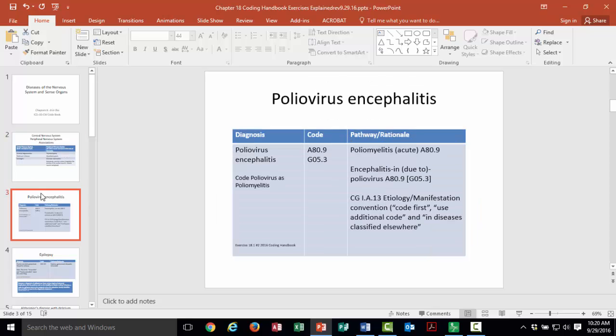The first diagnosis we'll look at is poliovirus encephalitis. You can code poliovirus as poliomyelitis — it's a little easier to find that code, and there's your pathway on the right. You can also find under encephalitis a sub-term 'due to polio,' which gives you your manifestation code. The etiology and manifestation convention in the coding conventions tells us to code first the etiology, then the manifestation. You need two codes when you have an etiology and manifestation situation.